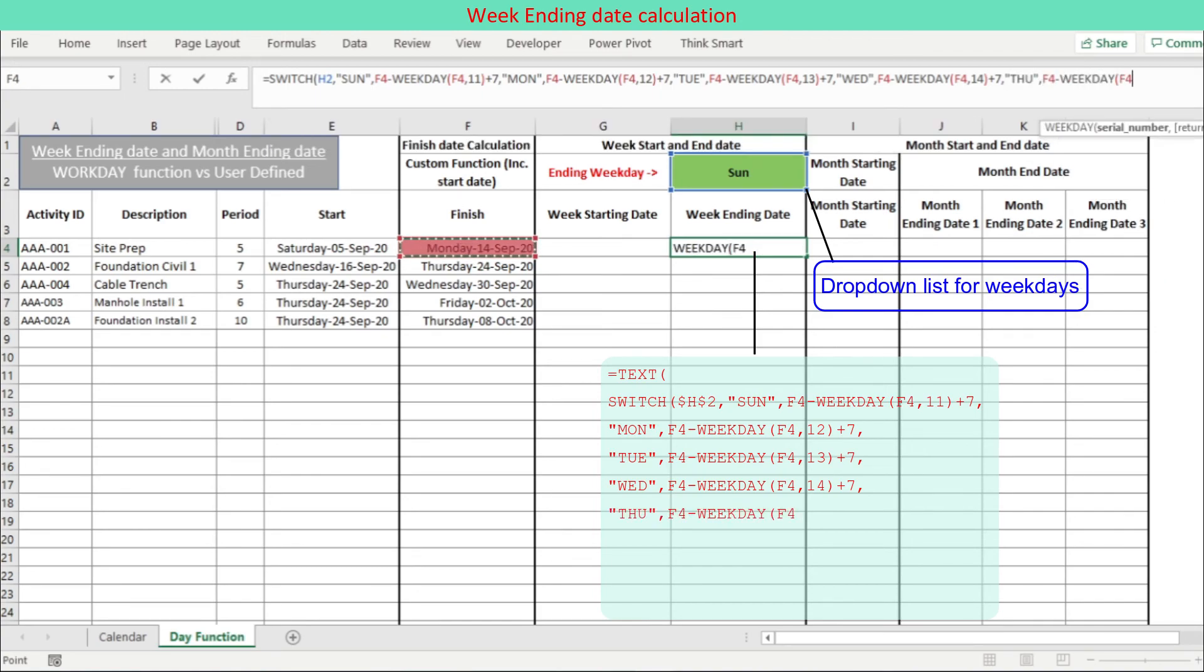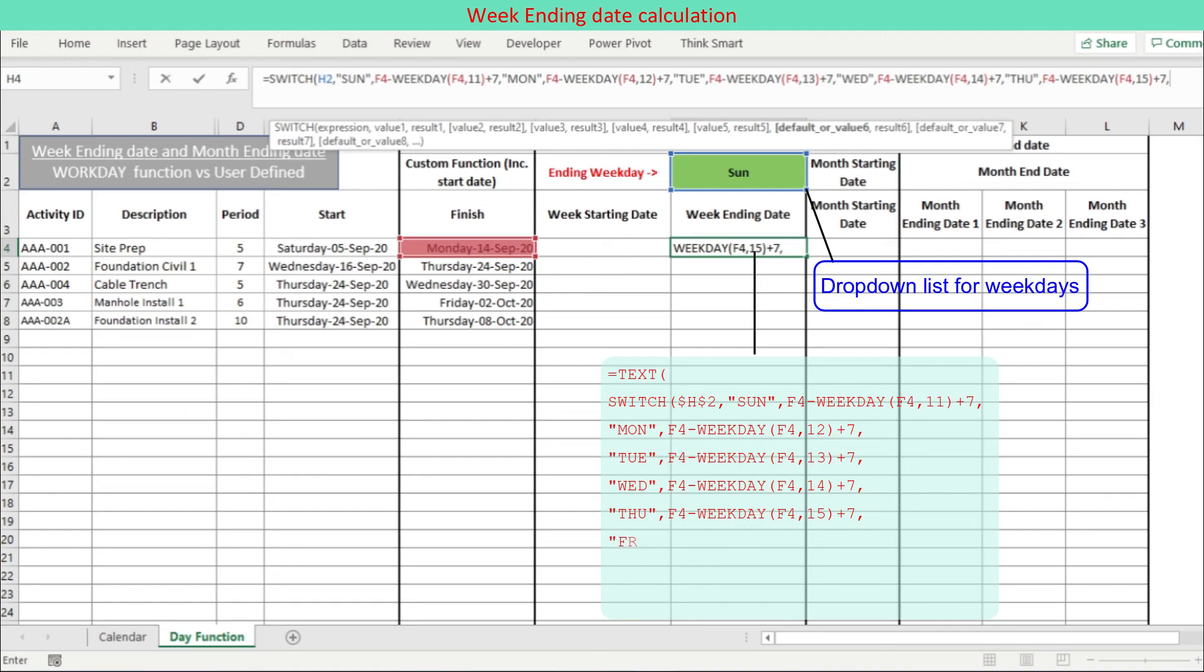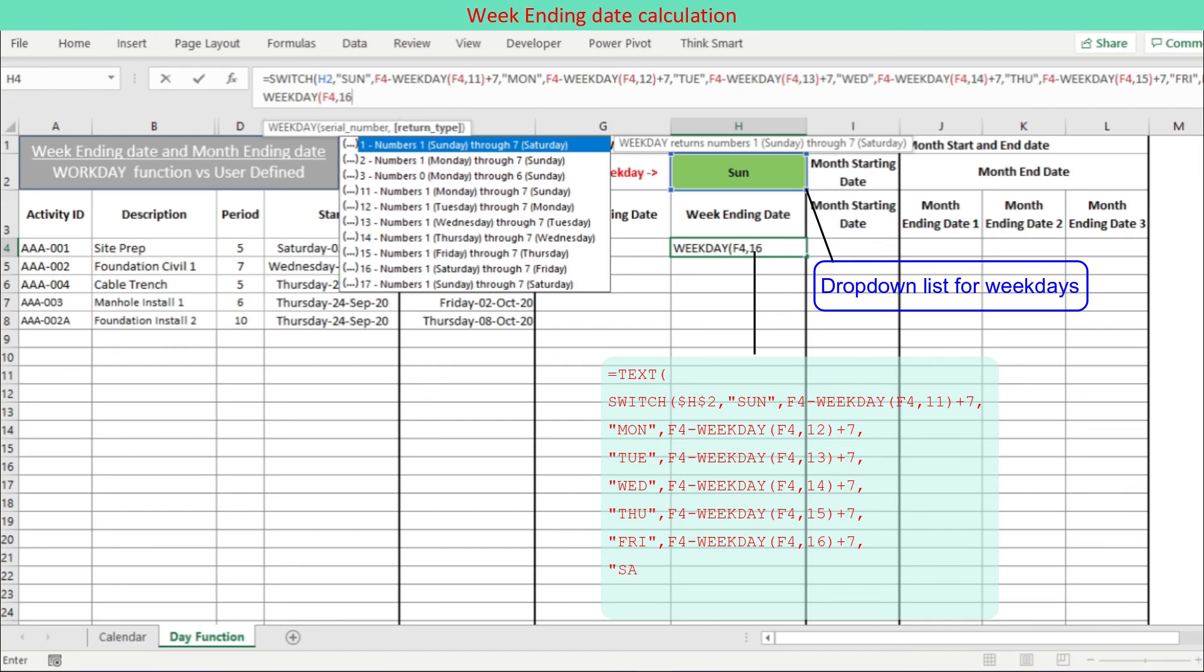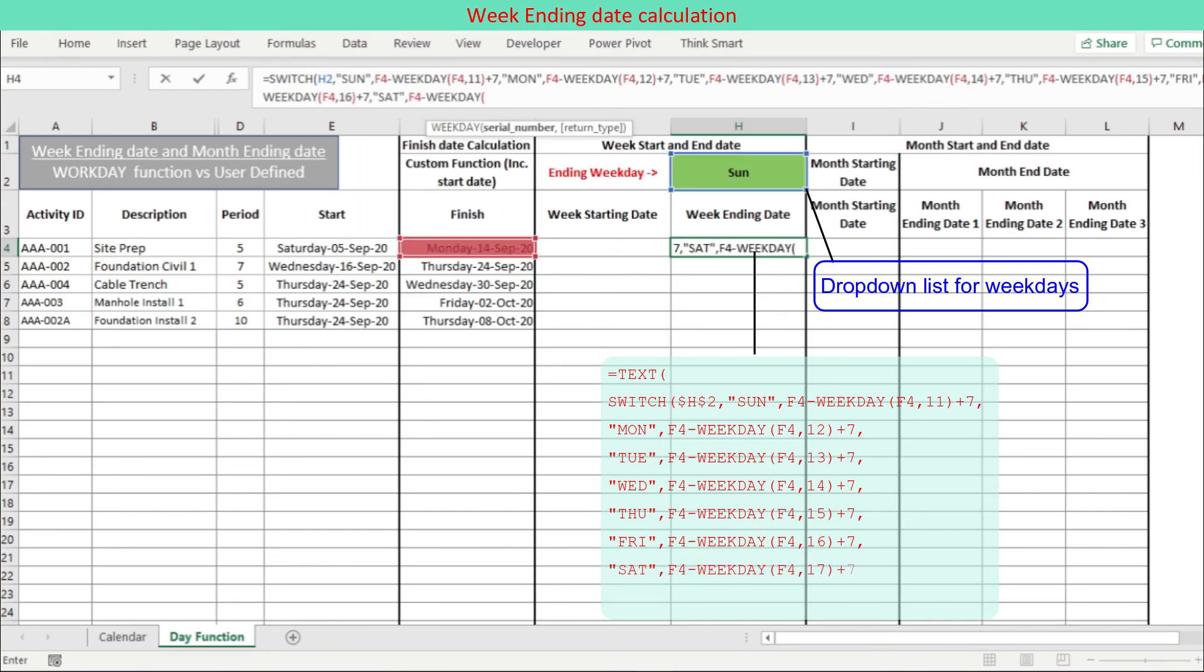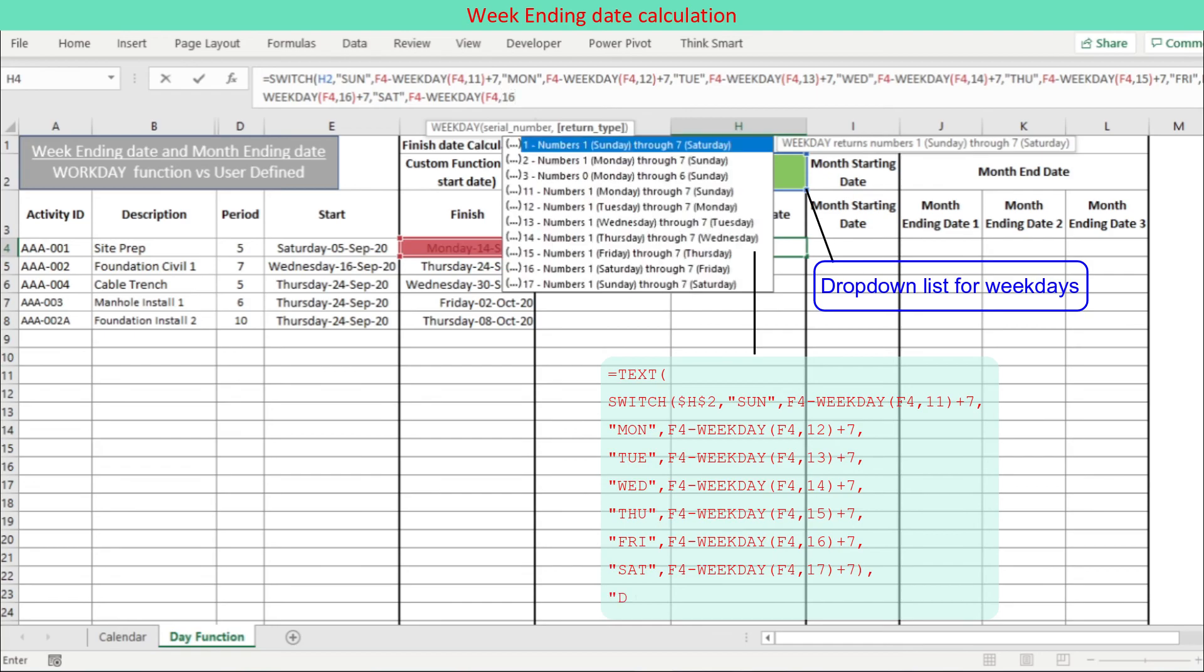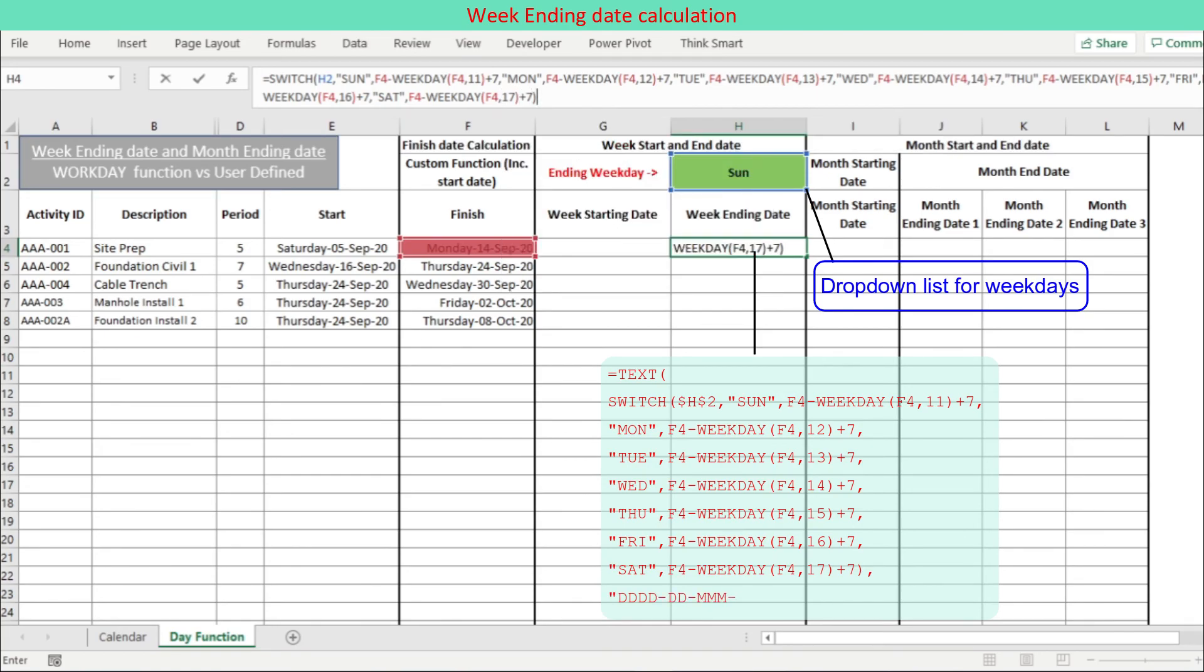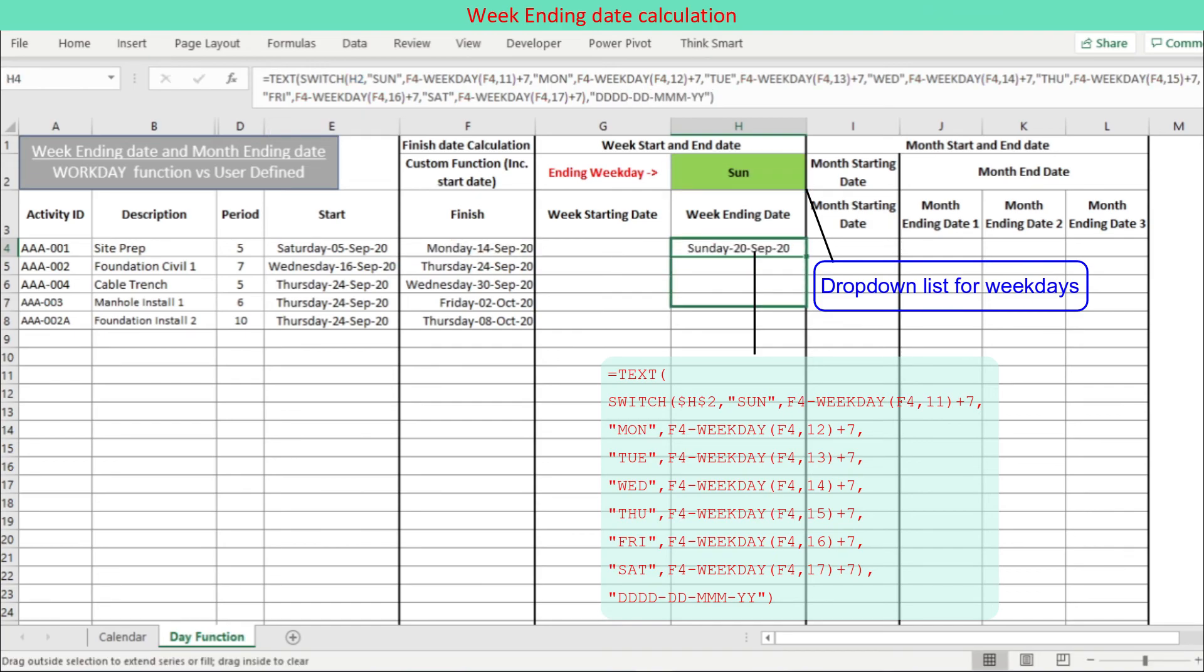And the WEEKDAY function outcome is subtracted from 7 and then added to the given date data. The ending weekday is one of 7 weekdays and using SWITCH function, we can cover all the weekdays in a formula differently. The Excel SWITCH function compares a selection against a list of weekdays and returns a result corresponding to the match.